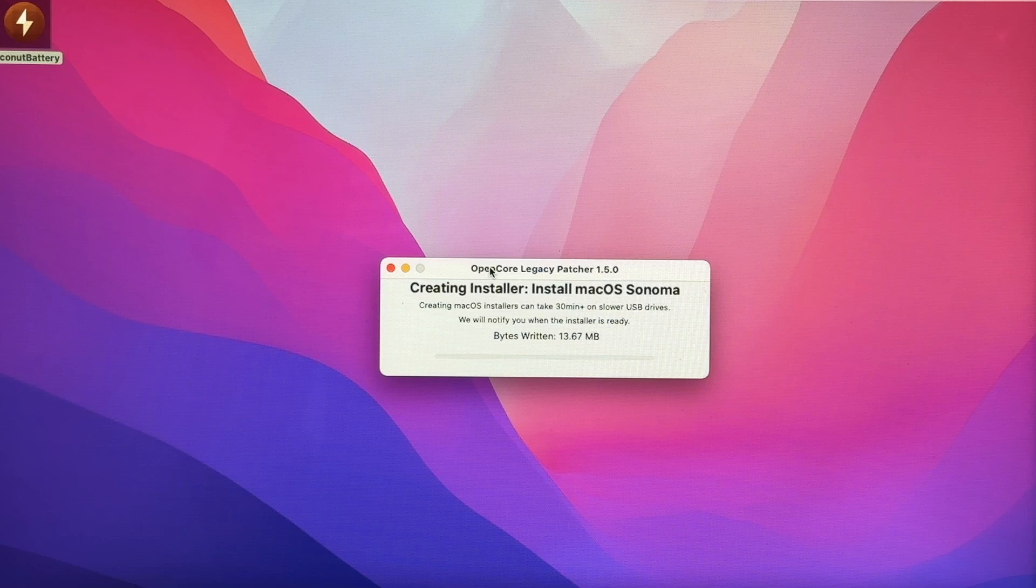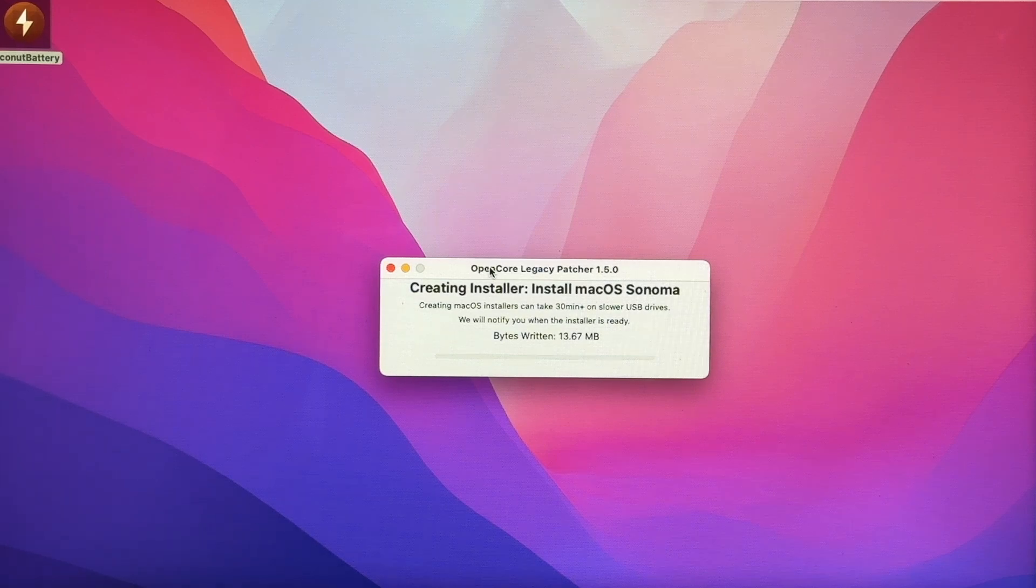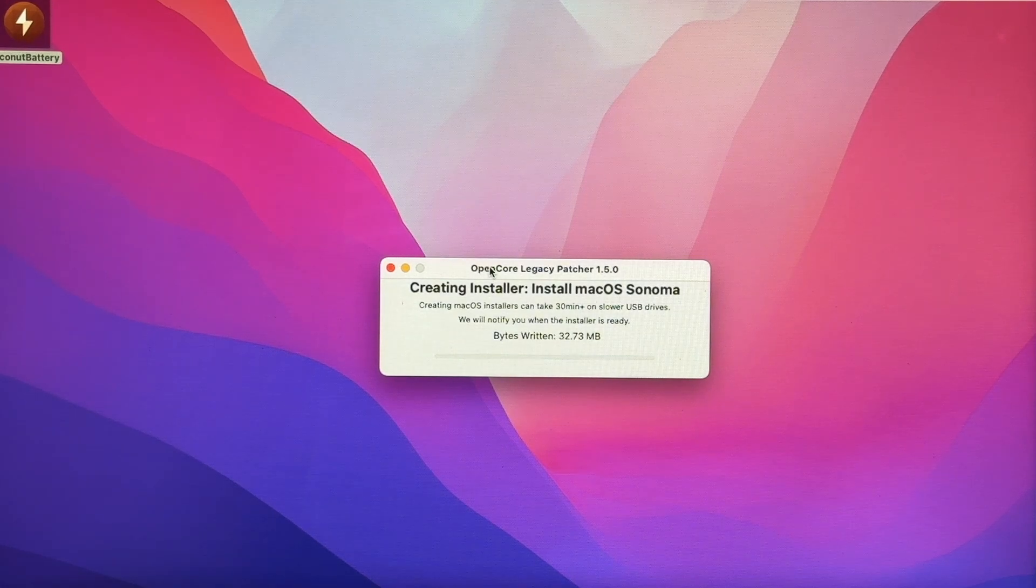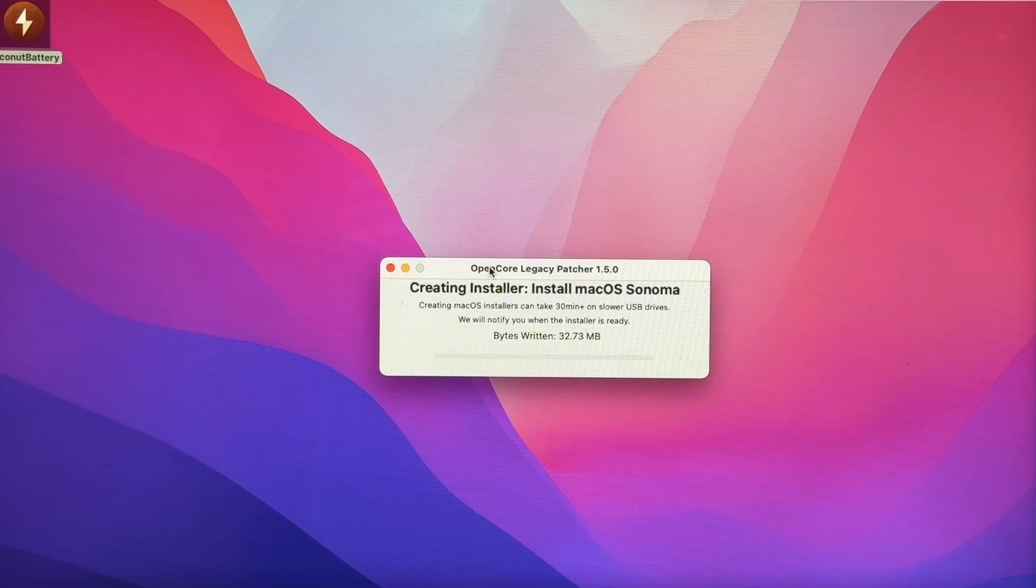My USB drive is kind of slow. So it did take a long time for this install. It took about an hour and a half for me.